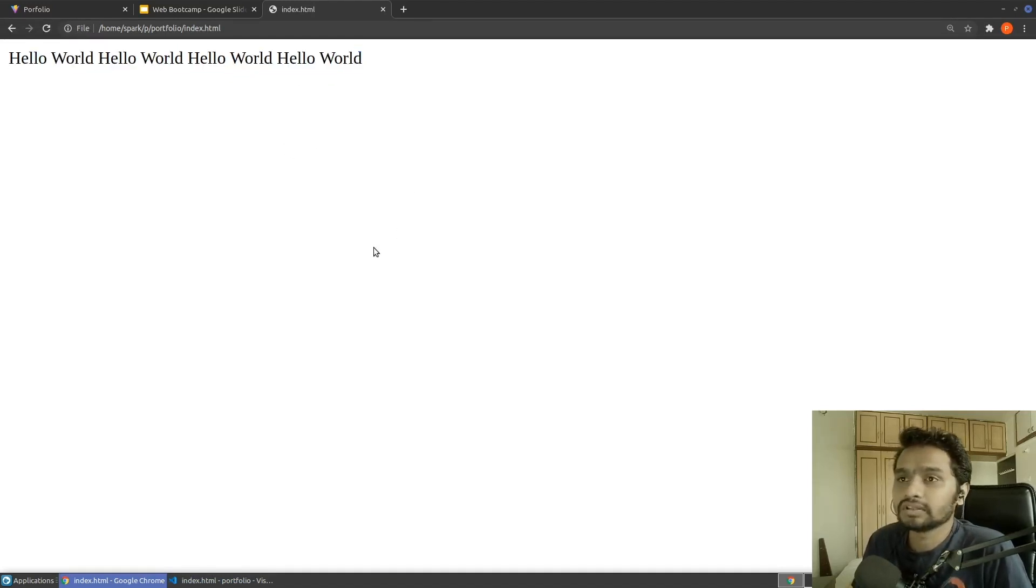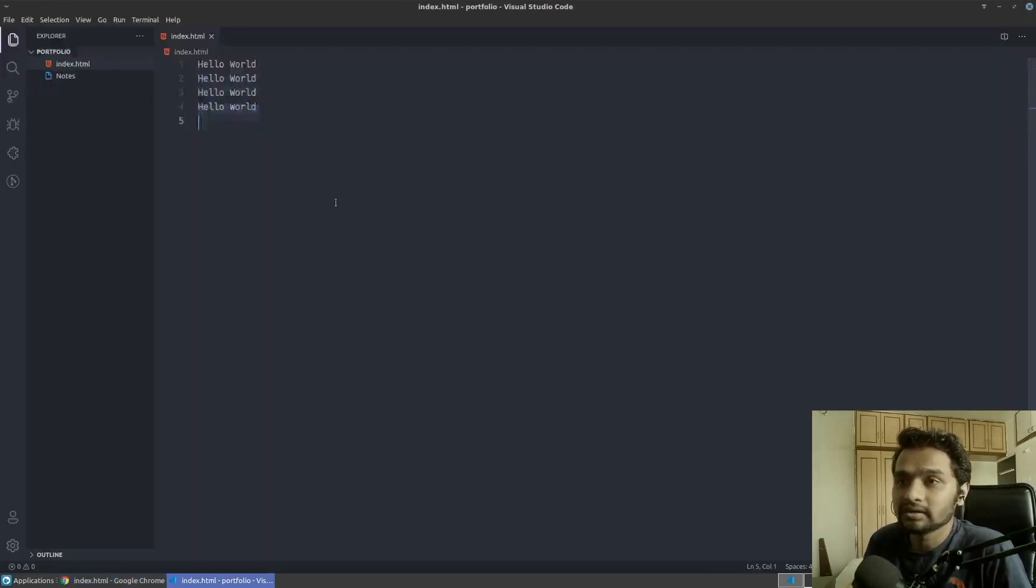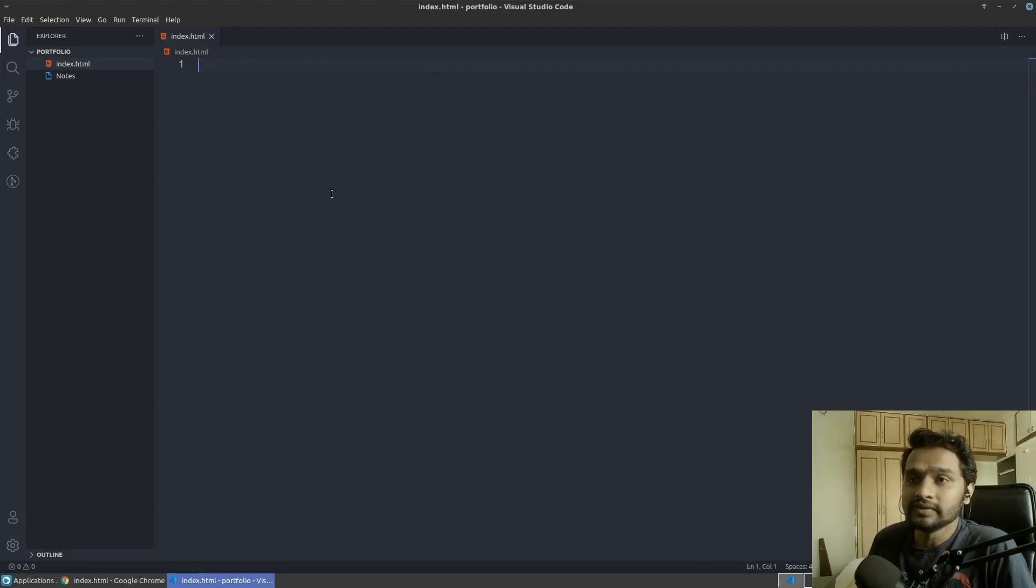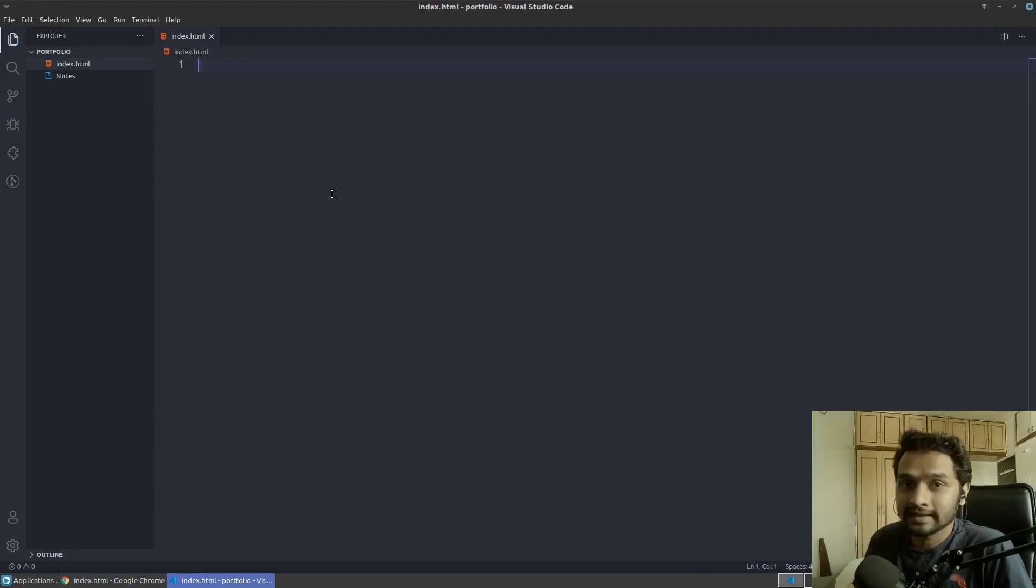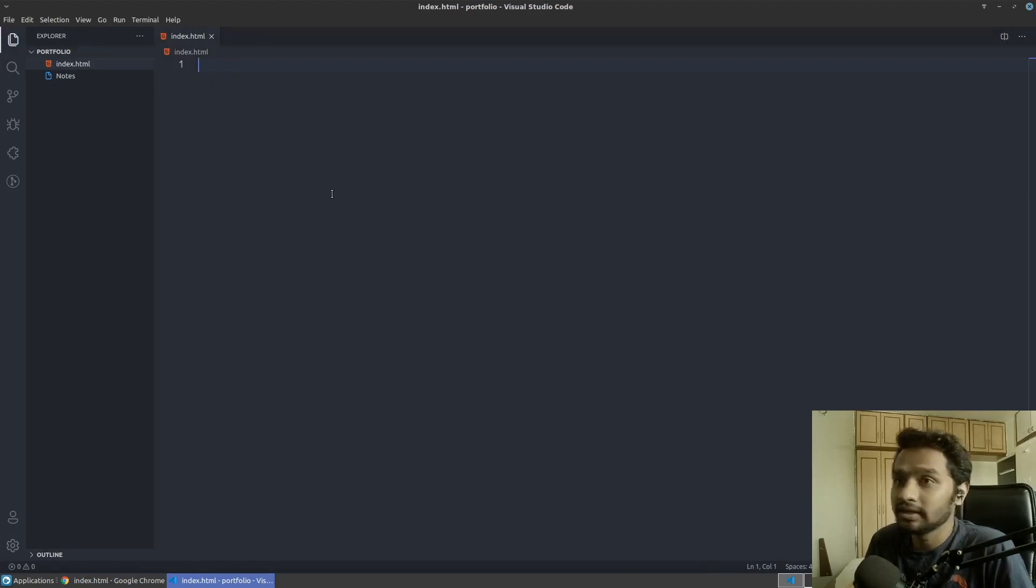For now, that was pretty much everything that you need to get started with the HTML development. In the next session, we'll see what are tags, how to write the tags and how to change the way any plain text looks. Thank you.